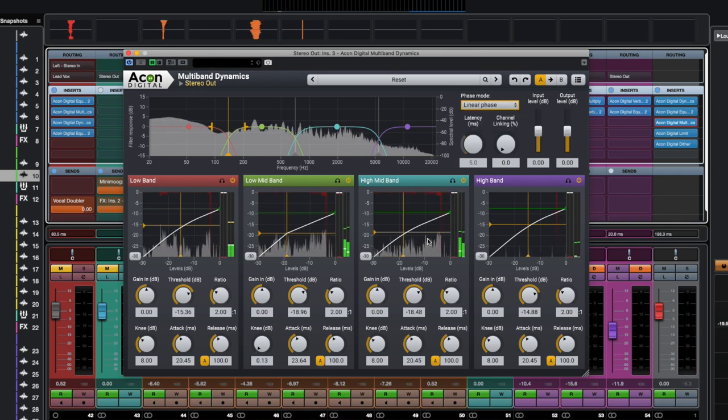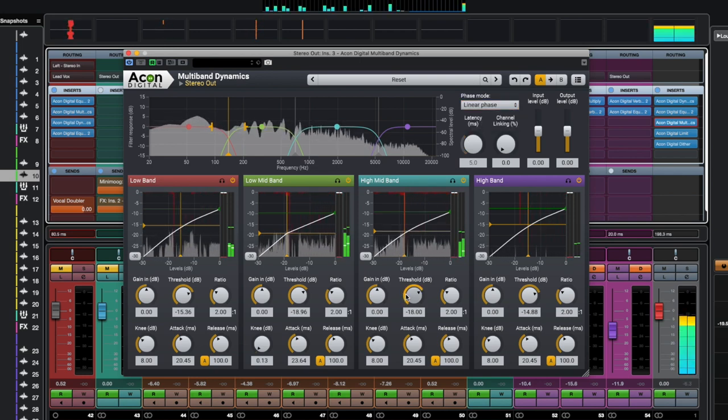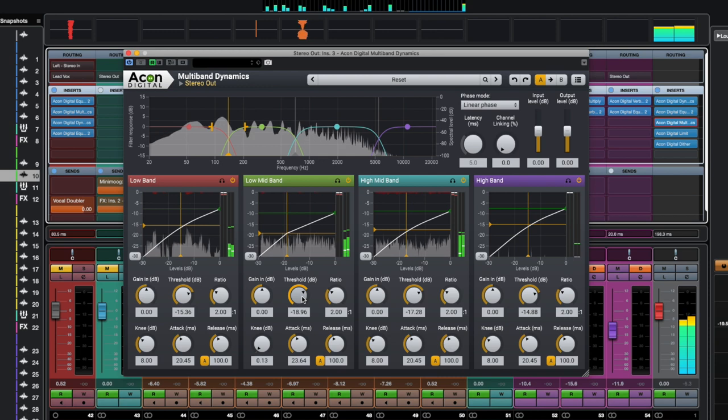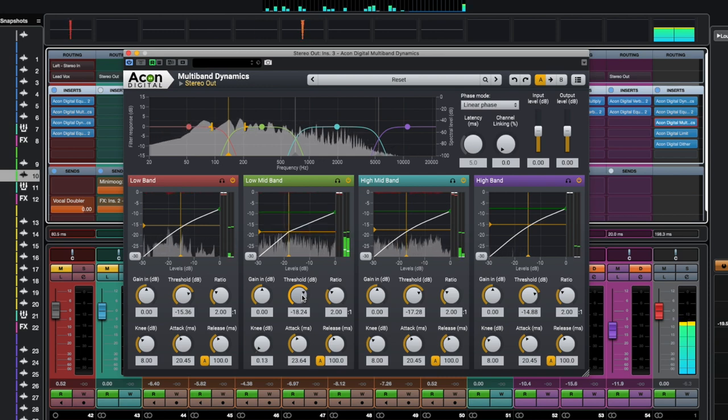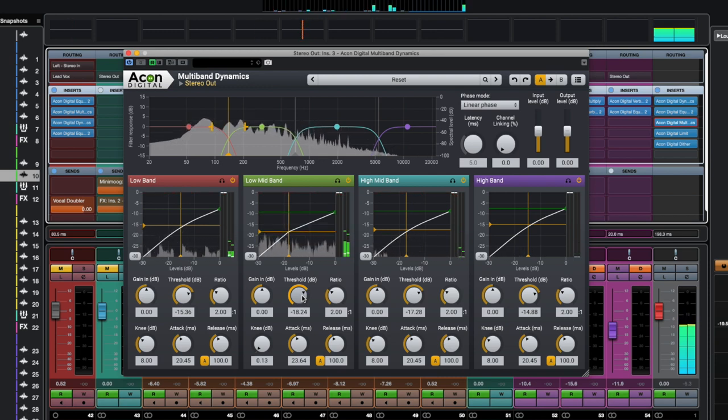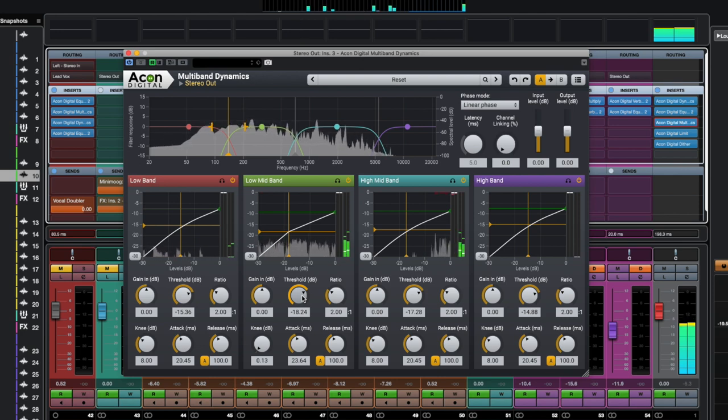Multiband dynamics should be primarily used on instruments whose dynamic characteristics, for one reason or another, cannot be adjusted using a full band compressor, such as the dynamics plug-in discussed earlier. What could be the reasons? Well, let's take a look at a few options.